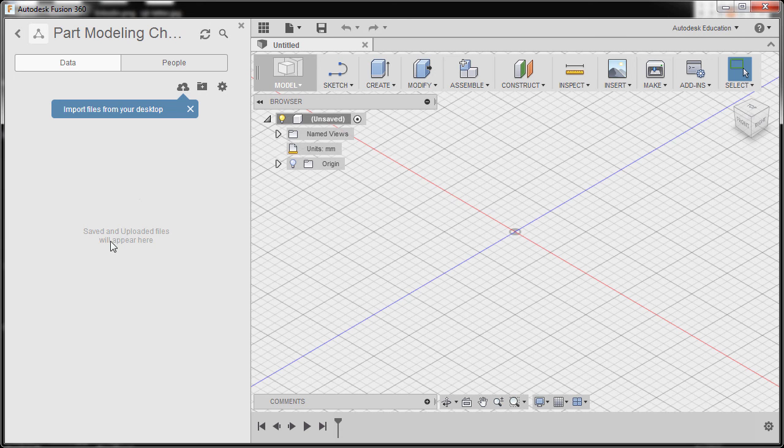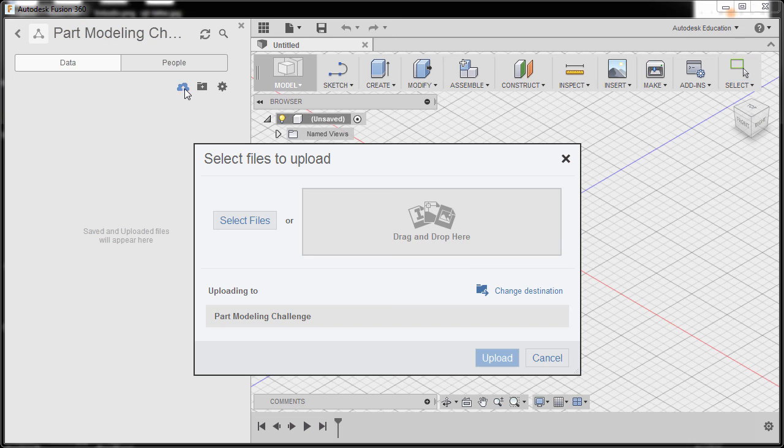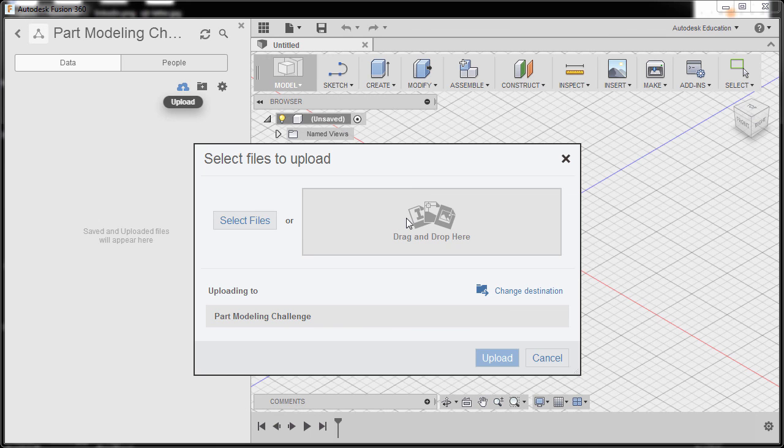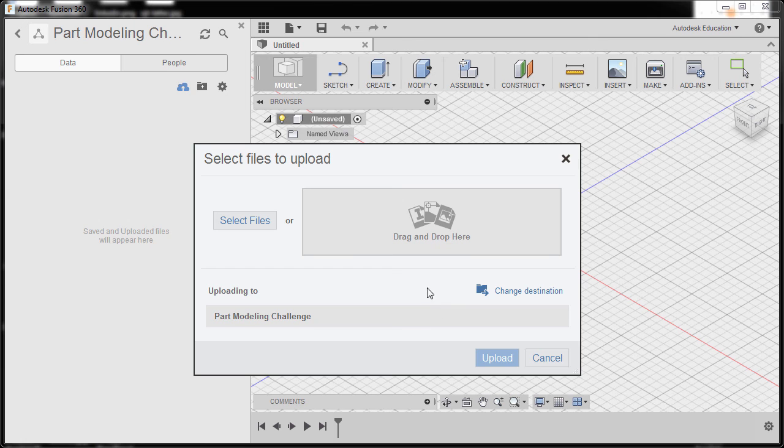If you want to upload a specific file, you can select upload and drag and drop it here, then click upload. These are the simple steps on how you can create a new project.